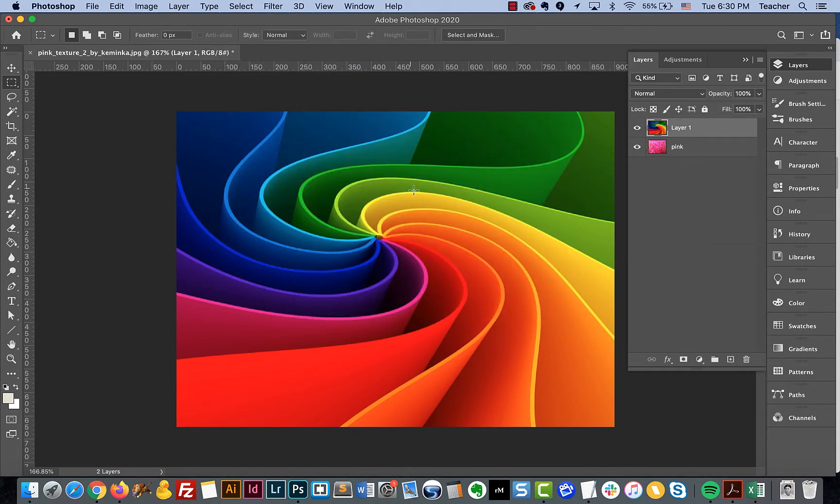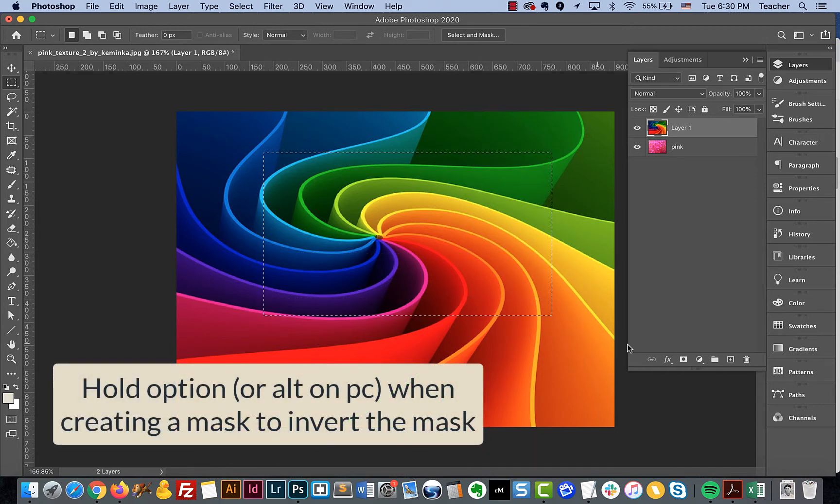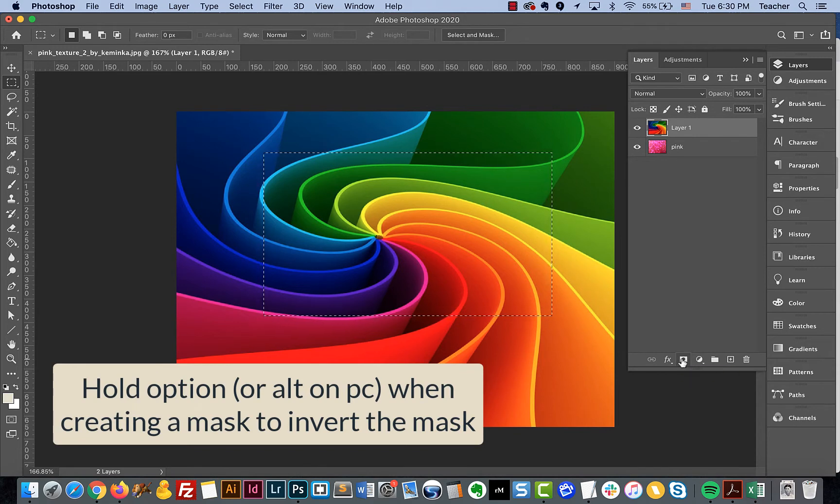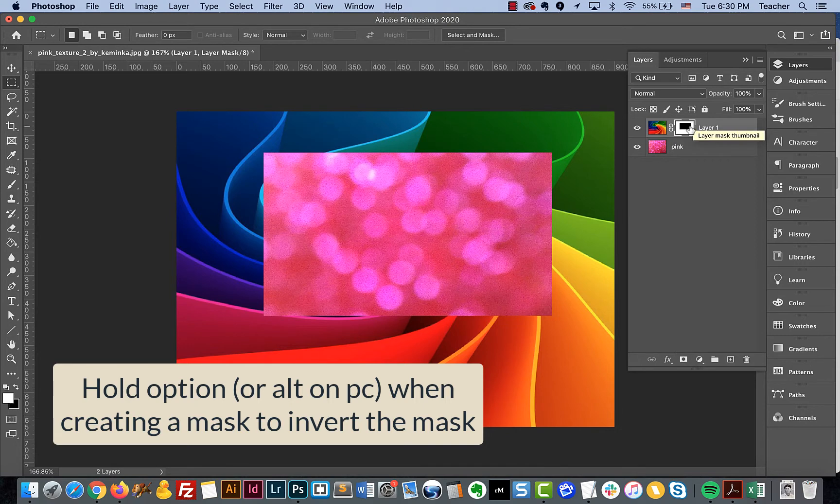We will go through just a couple different ways that we can do this. The next method, if I select something and hold down the Option key and create a mask, it does the same thing. It creates the inverted version of a mask.